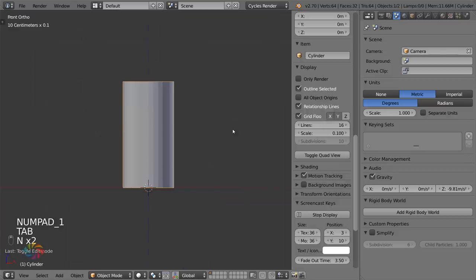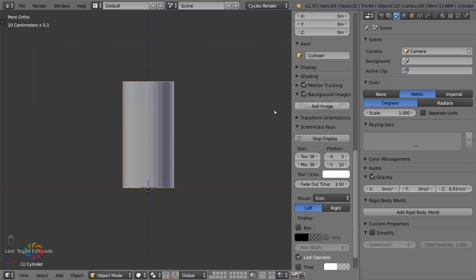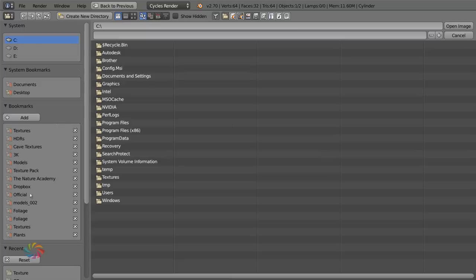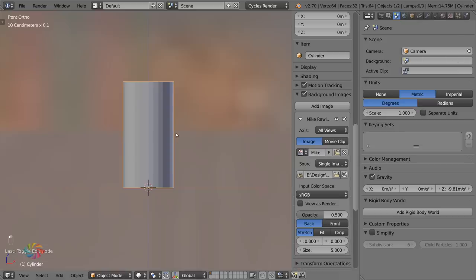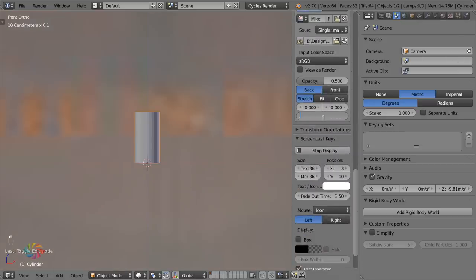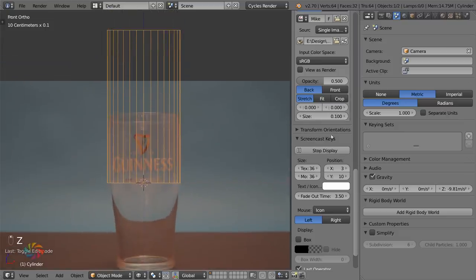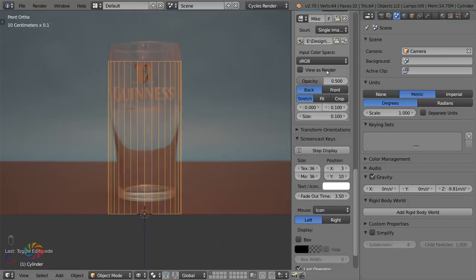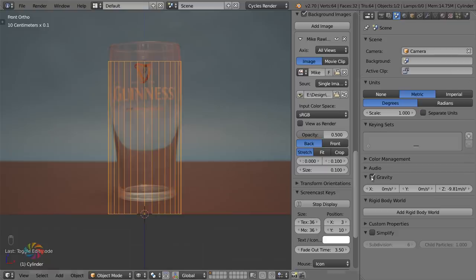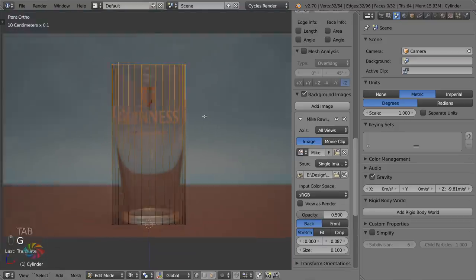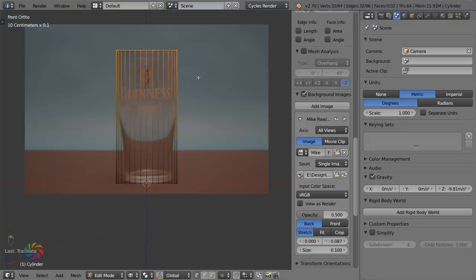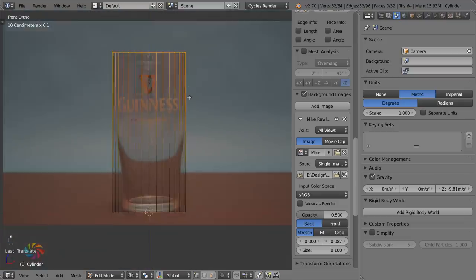Now we want to use a reference photo — it always looks better than modeling from memory. I'm using one by Mike Rawlings from Flickr, available under Creative Commons. You can also get this image off Blender Guru. Just line up the background image with the glass — you want the glass to remain where it is, not the other way around.